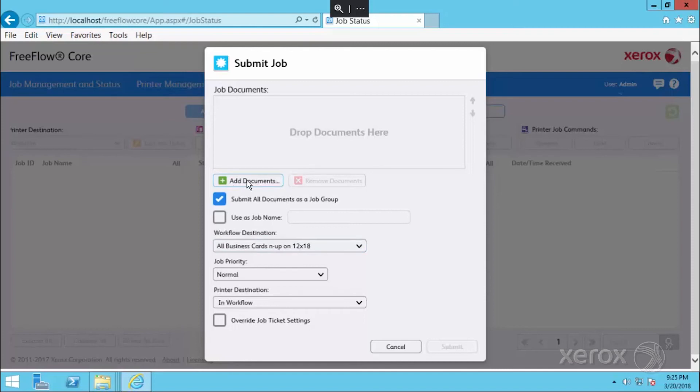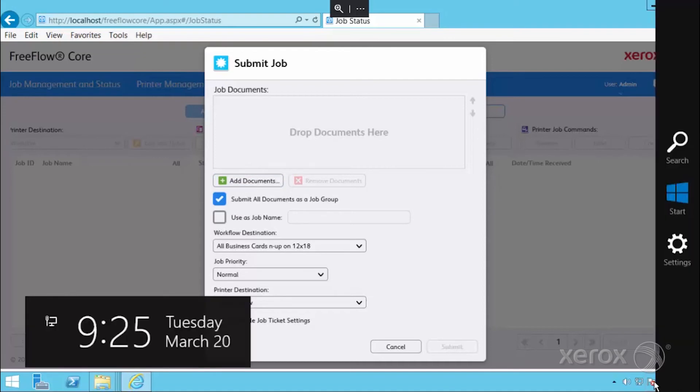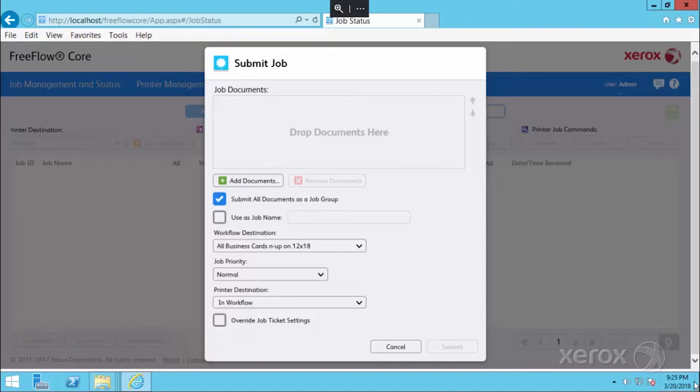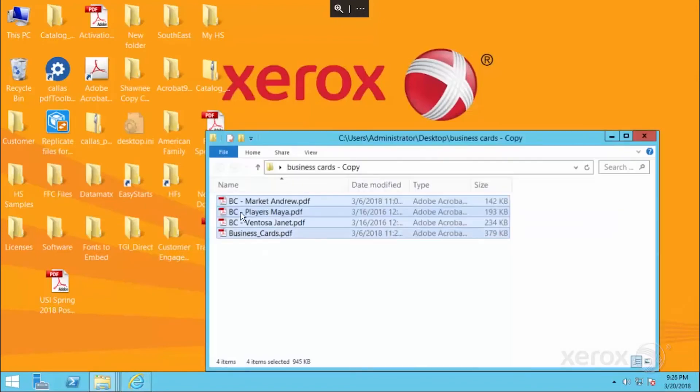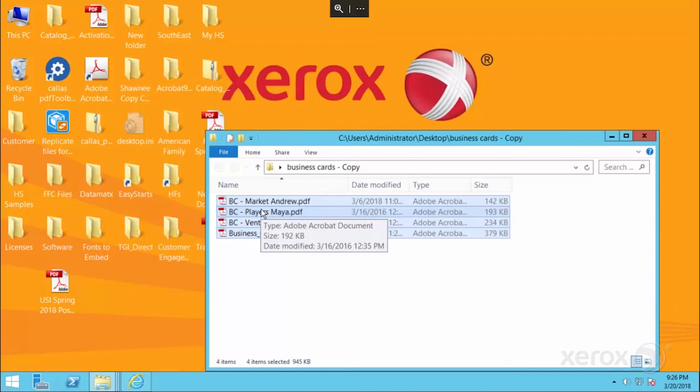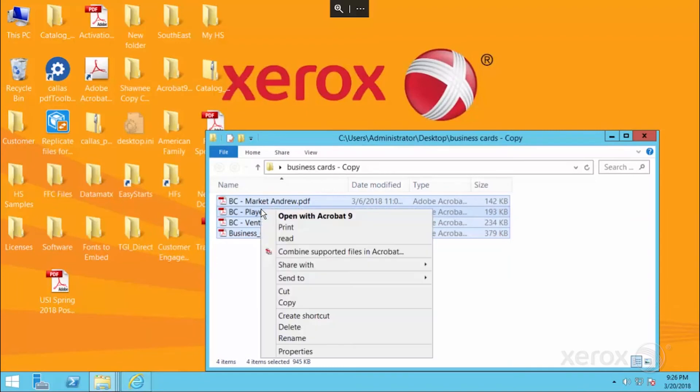I always like to set up the workflow destination first and then either add my documents or you can simply just drop and drag documents in here. We're going to submit some typical business cards. If I go over to my desktop, in this folder I have four business cards that we're going to submit to this workflow.